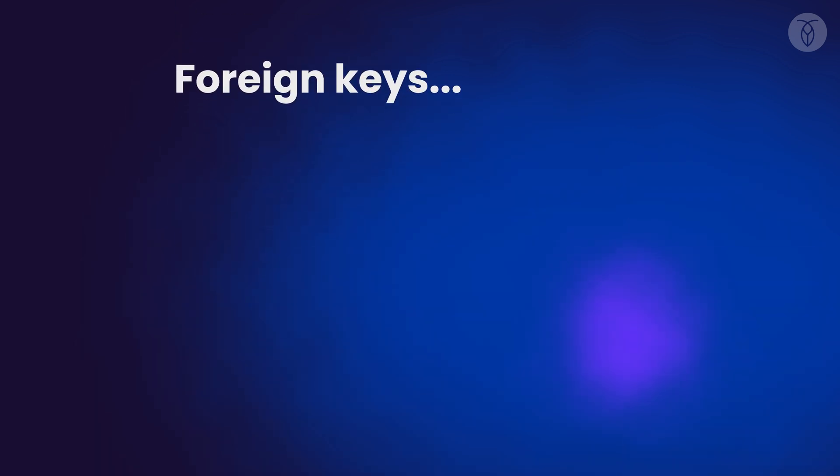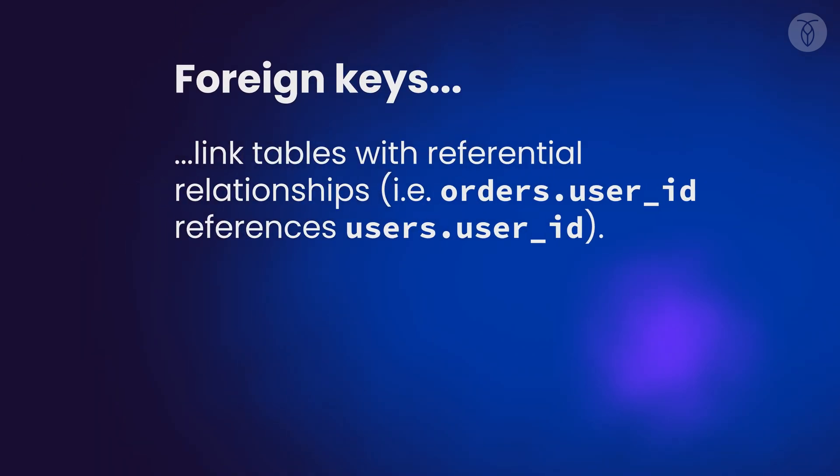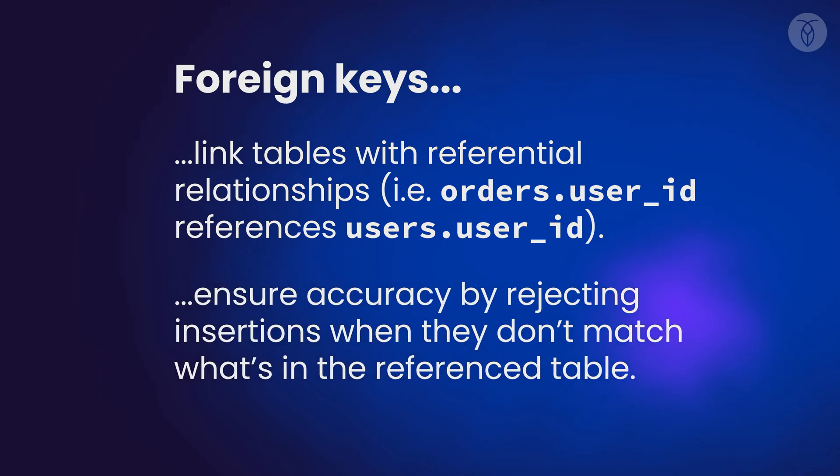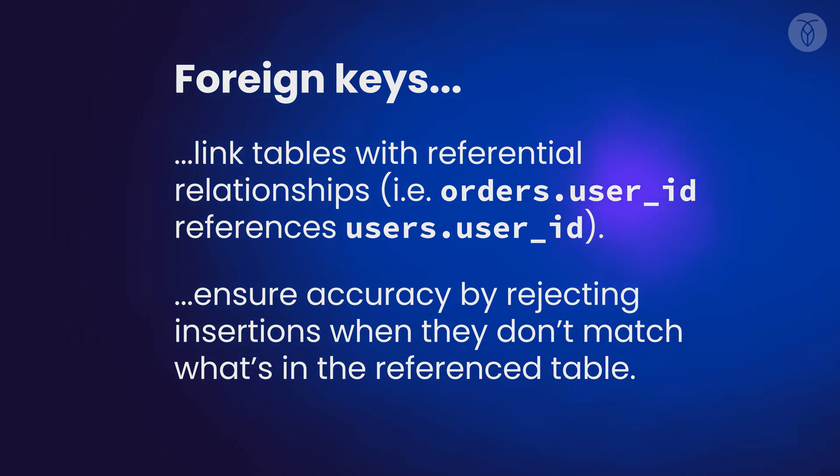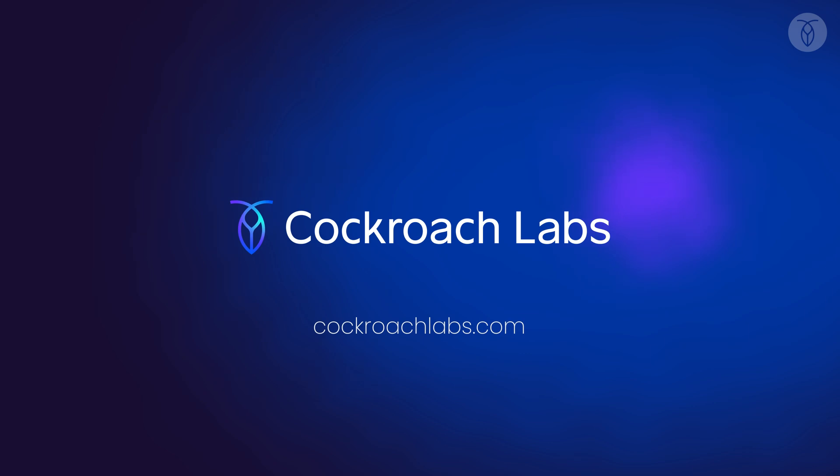In this video, we've covered a lot. We've talked about how foreign keys create links between tables and how they help ensure accuracy by only entering data with a valid connection to the table being referenced. Hit subscribe to make sure you don't miss an upcoming video on how to put all of this into action by adding foreign keys to your database tables with SQL.